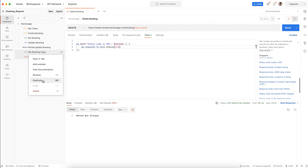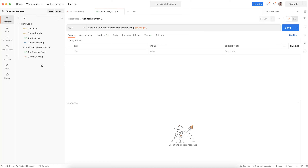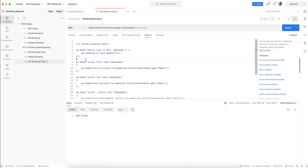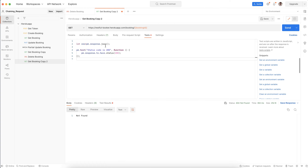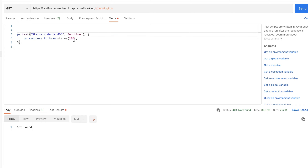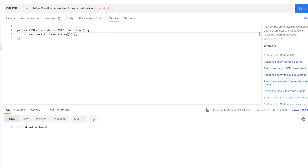So what I will do is create a copy of the Get Booking request. This is Get Booking. You can rename it whatever you want. If I execute this after deleting the booking, I will get 404 Not Found. After deleting the booking, if I hit the Get request, I should get 404 — Resource Not Found. That test should pass. And this is the complete flow.